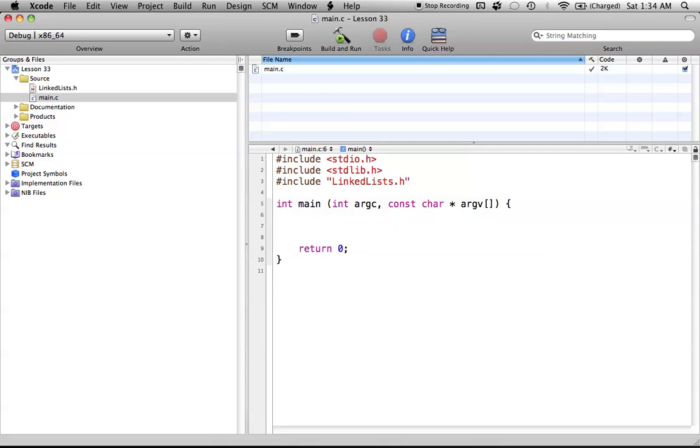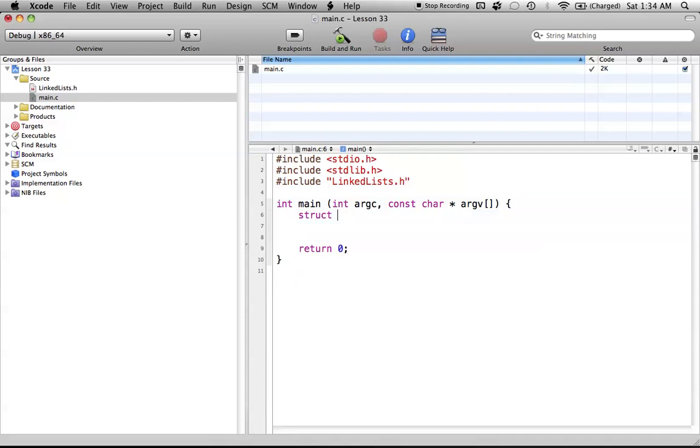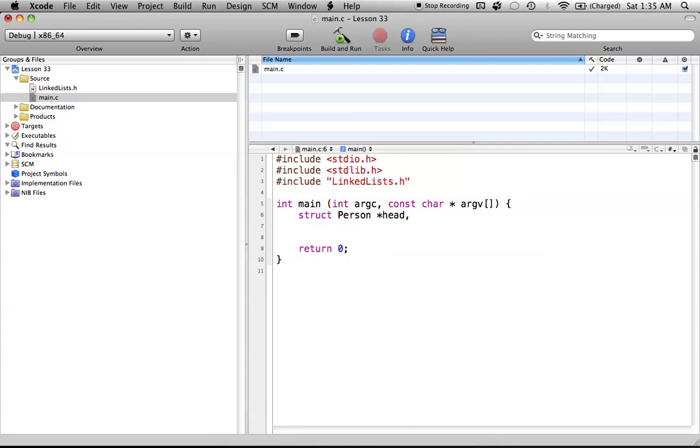So what we're going to do here is just do like we usually do, and type out struct, and then person. And now we have to create three pointers. There's one called head, and it doesn't actually matter what you call them, but it's more understood by other programmers what you're talking about if you use these ones. So pointer head, another pointer to tail, another pointer to something like the current pointer.